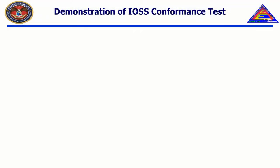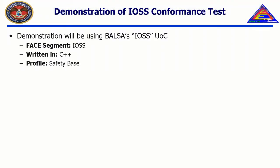As mentioned in Chapter 5, Video 1, we'll be testing BALSA's UOCs. This video, in particular, will test BALSA's IOSS UOC. For more information about BALSA and how BALSA is organized, please consult the FACE Technical Standard, the Reference Implementation Guide, and the Software Supplier's Getting Started Guide.